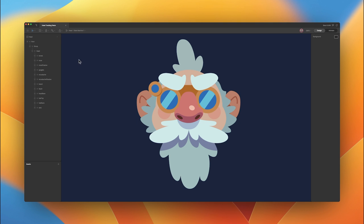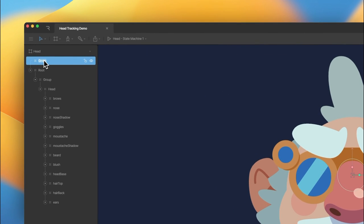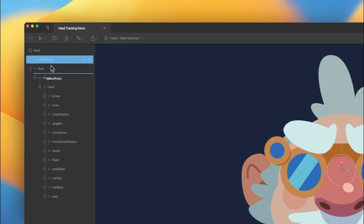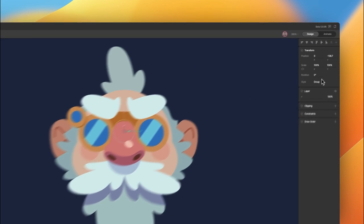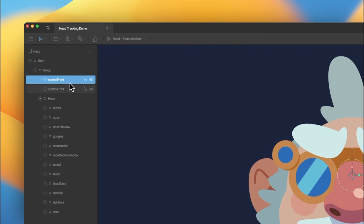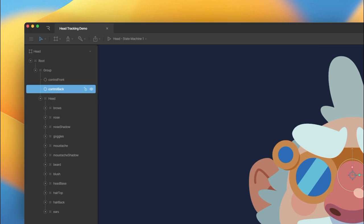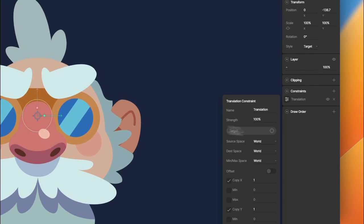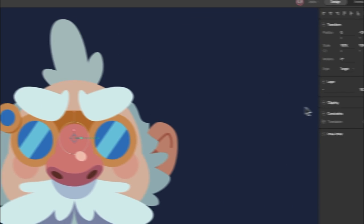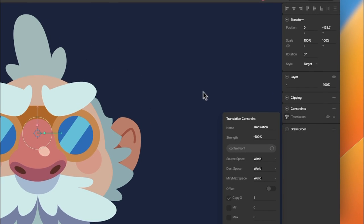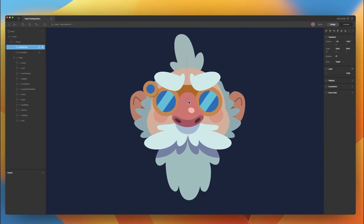Let's look at how we would start to set this rig up. I'm going to add a new group, place it towards the middle of the head, and name this 'control front'. We're going to bring that into this group and make it a target group. We'll duplicate this, and for the back group, we're going to call this 'control back'. Control front and control back are the groups that we're going to constrain all of our head object groups to. For control back, we actually want this to move in the opposite direction of control front, so we're going to constrain it to control front with a translation constraint and set the strength to negative 100%. Now when we move our control front, you can see control back is moving in the opposite direction.